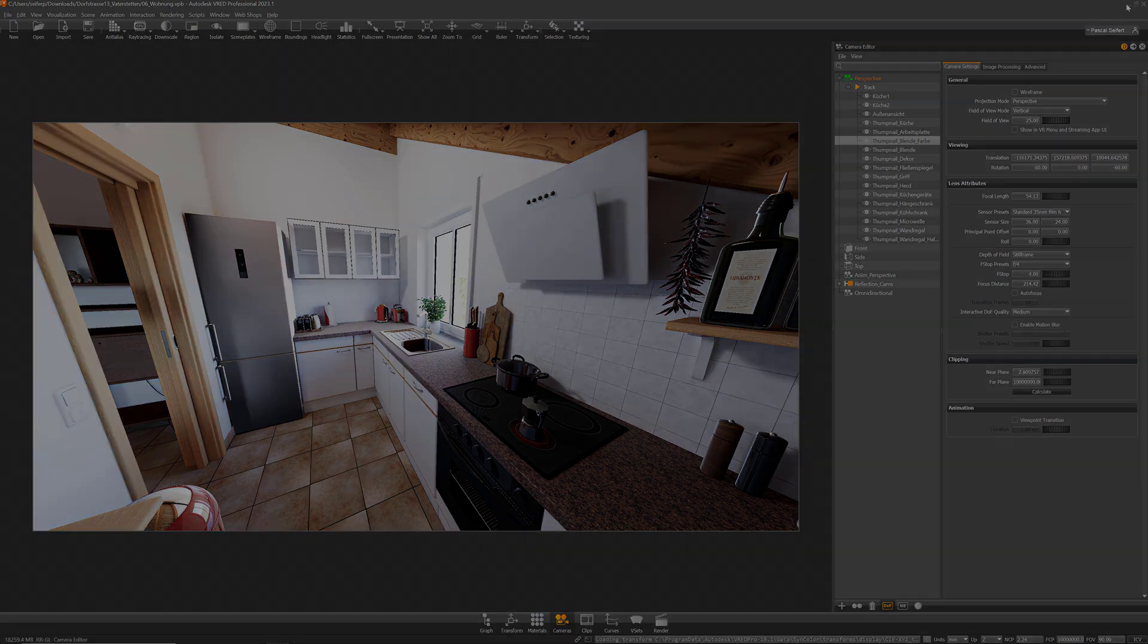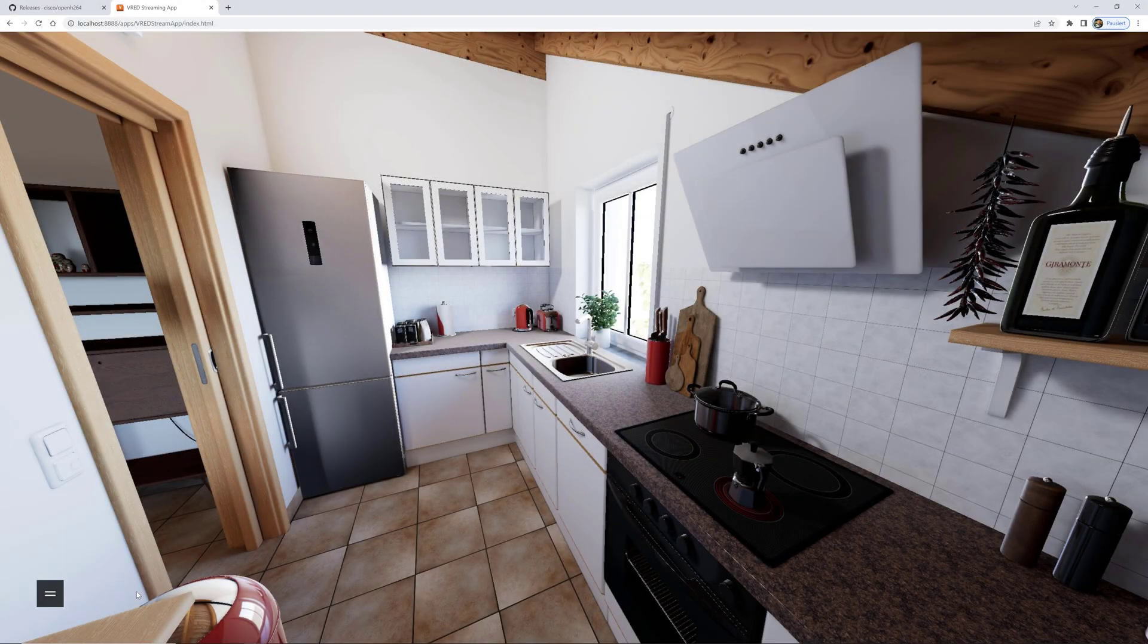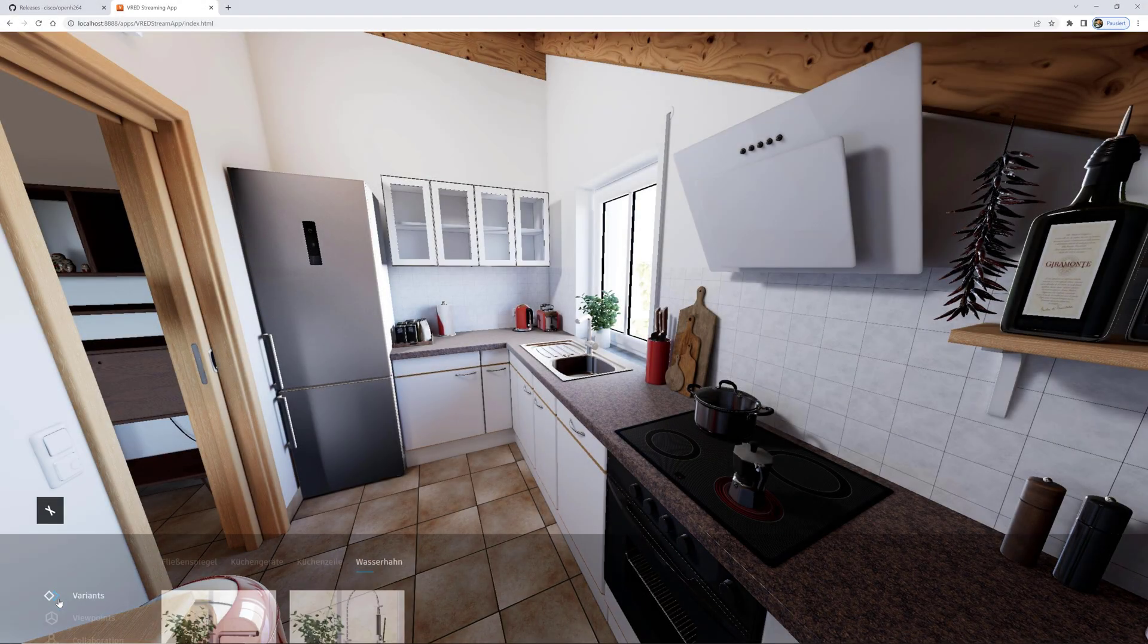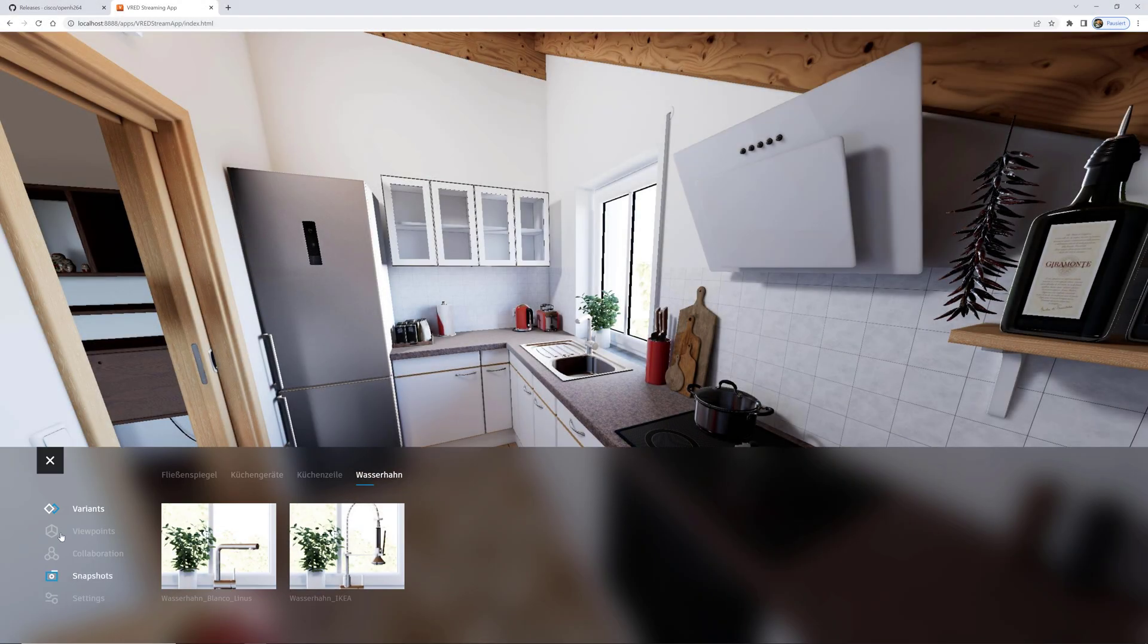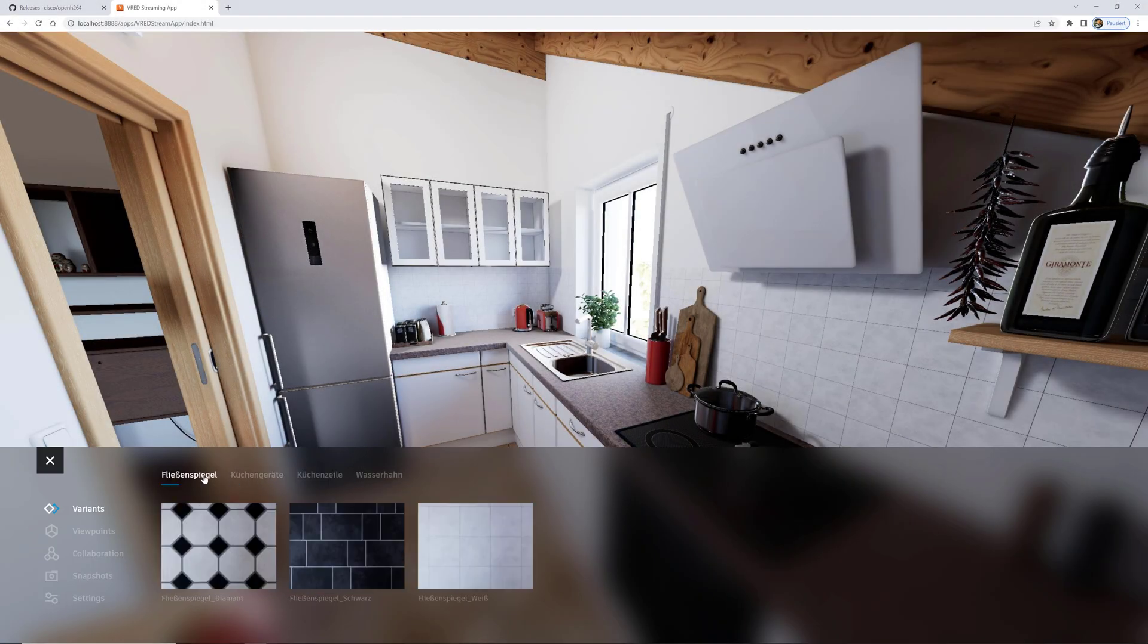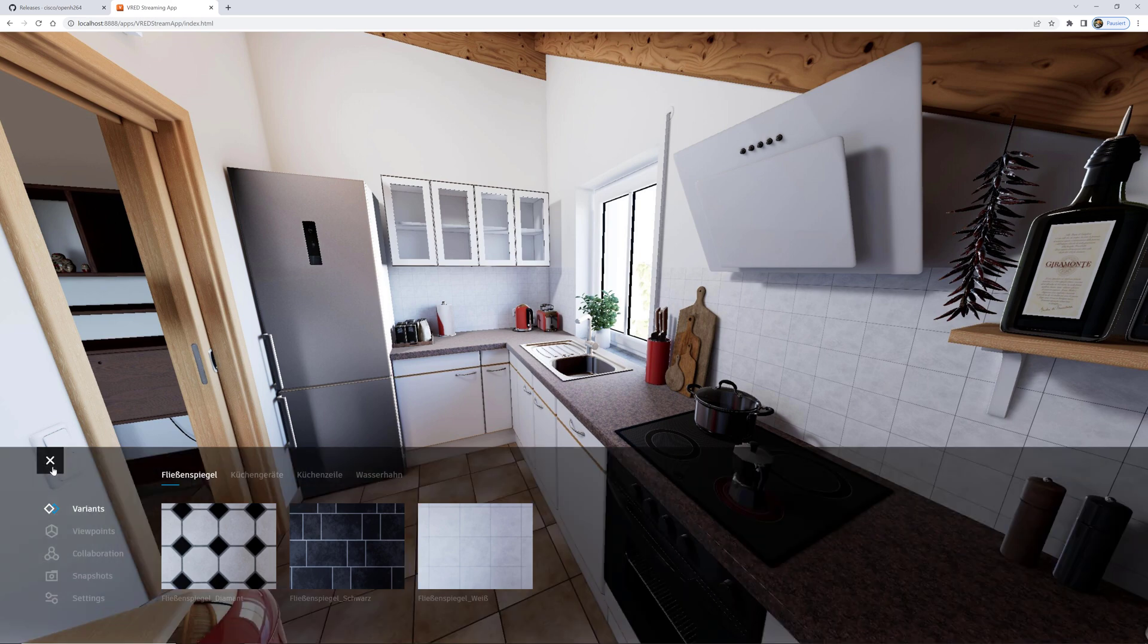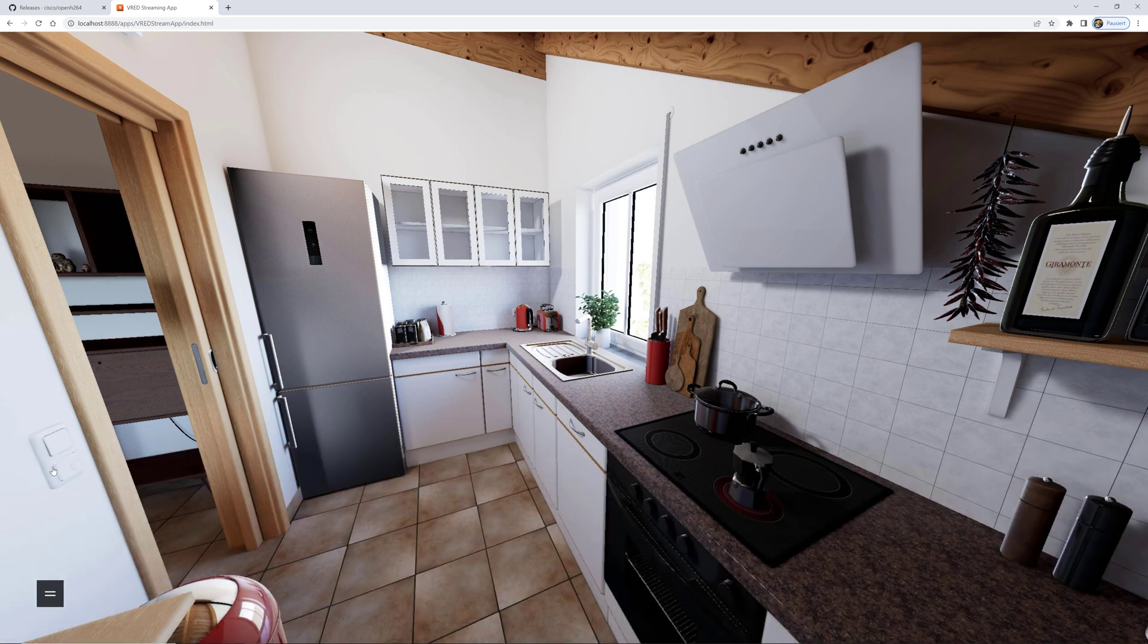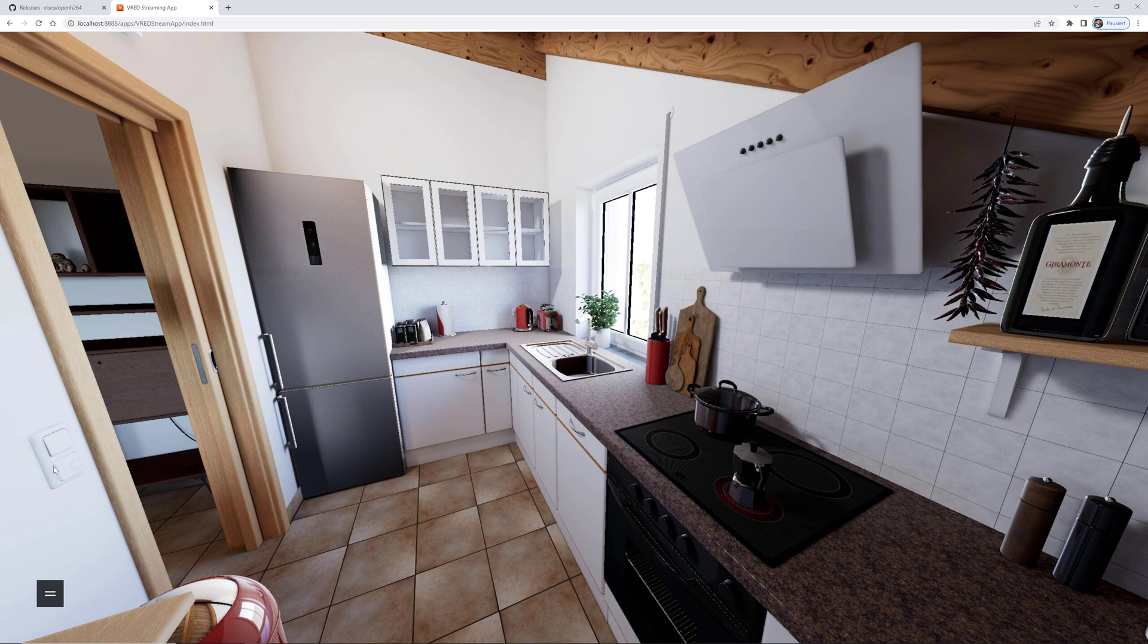This is why you can actually see less in the streaming app variant sets than in my actual scene. Now let me show you how you can bring that to your mobile device.